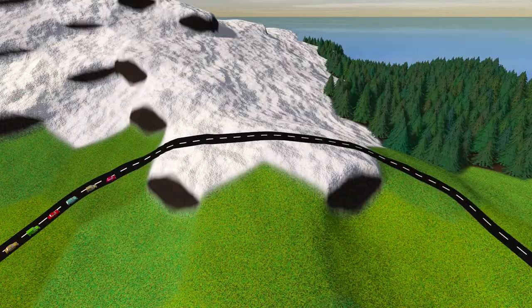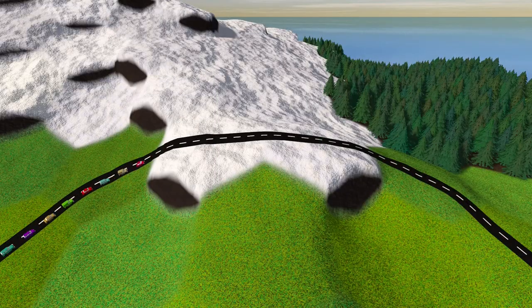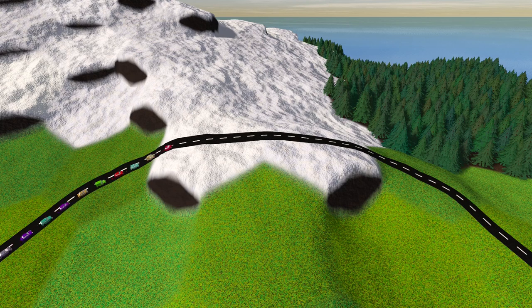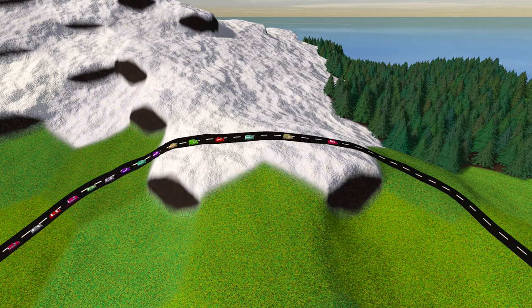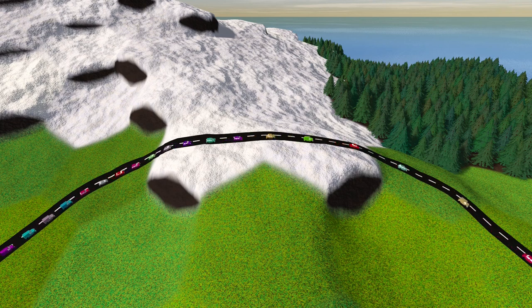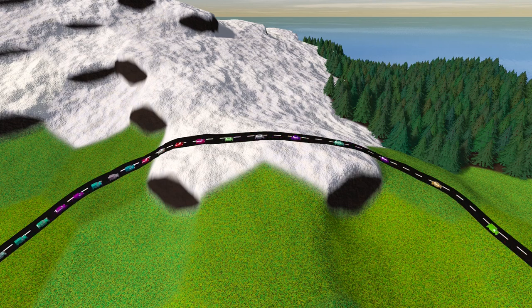There was something wrong about the car's movement that took me quite long to realize. The car's speed should depend on the road slope. I implemented that and the cars immediately started looking much more believable.